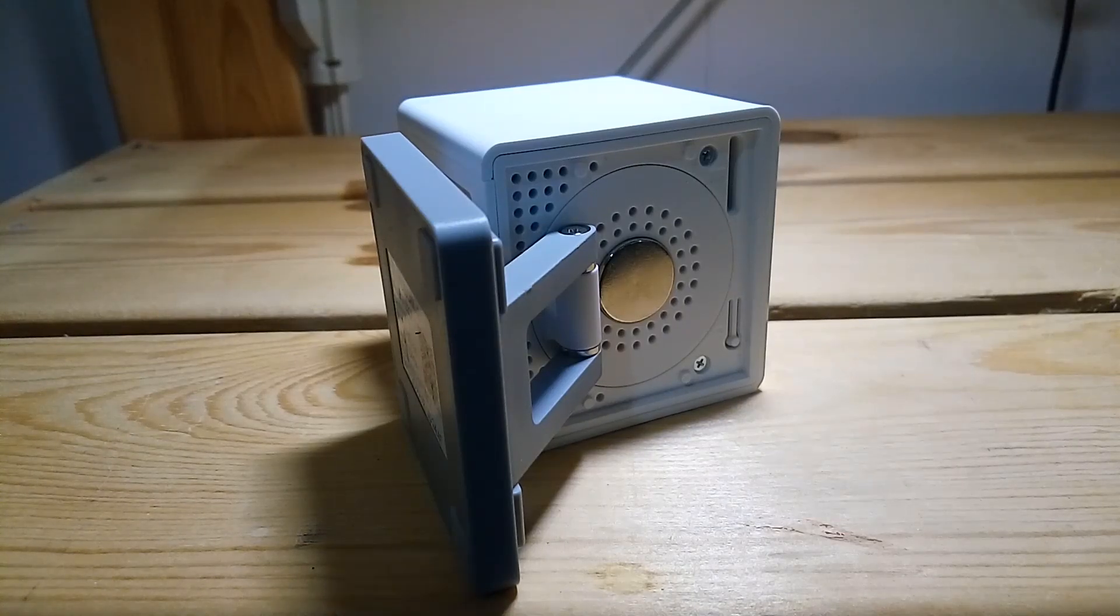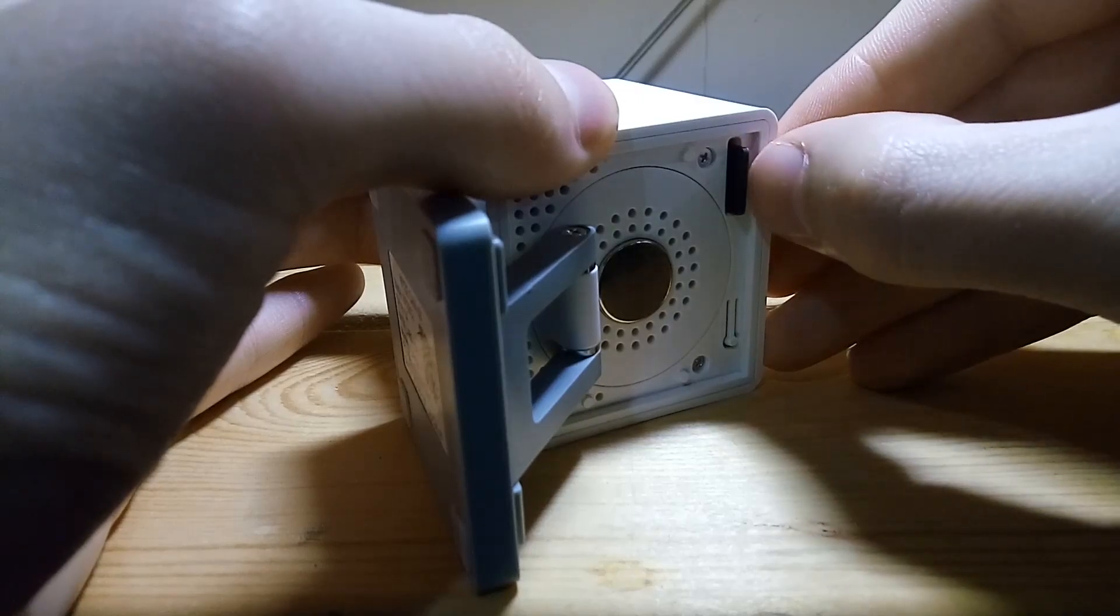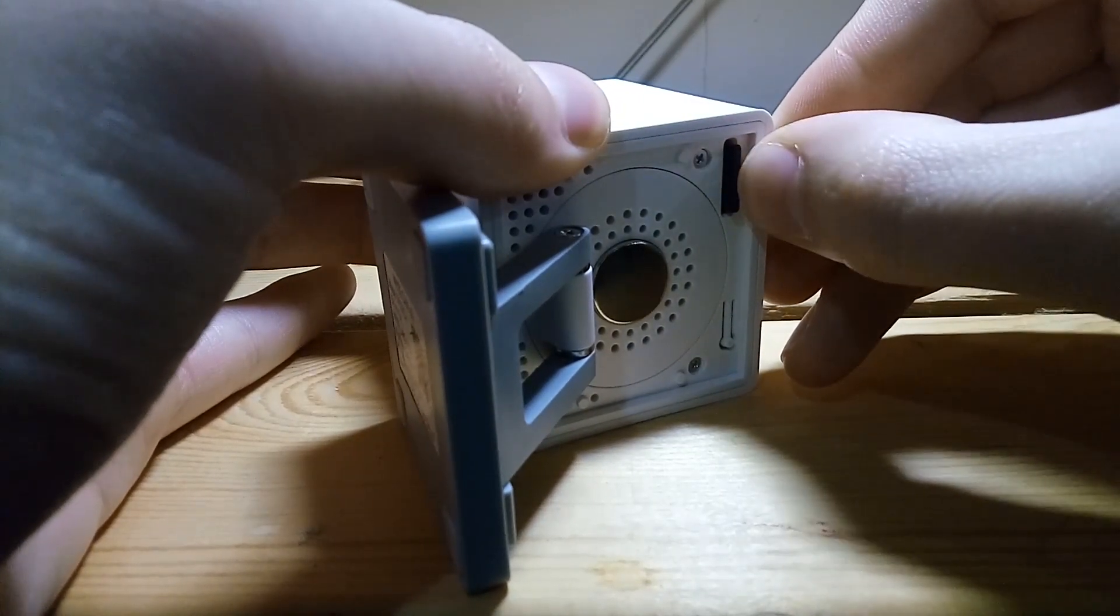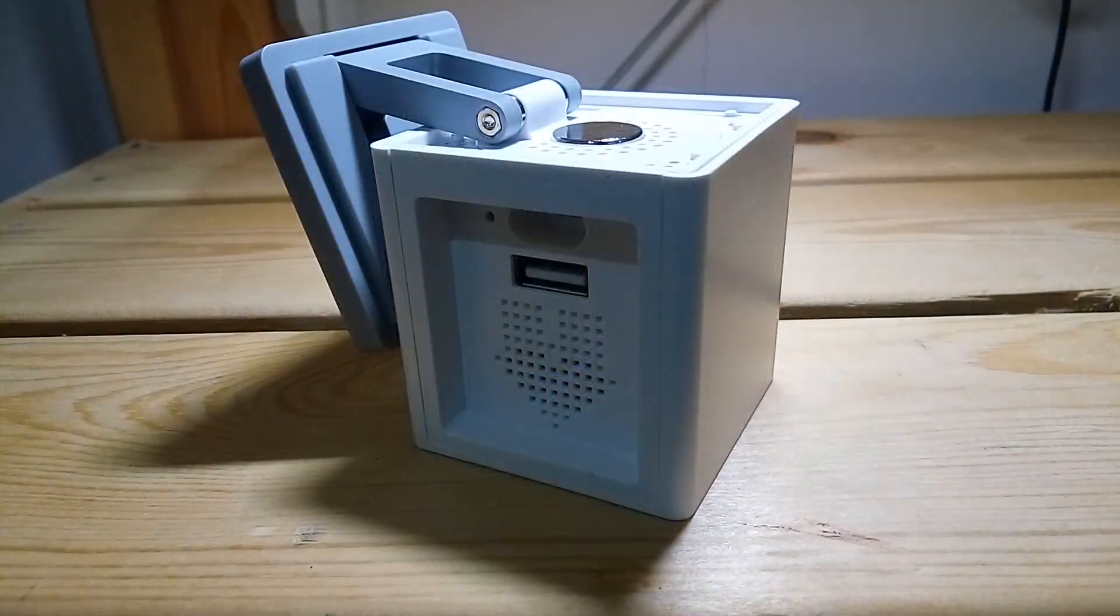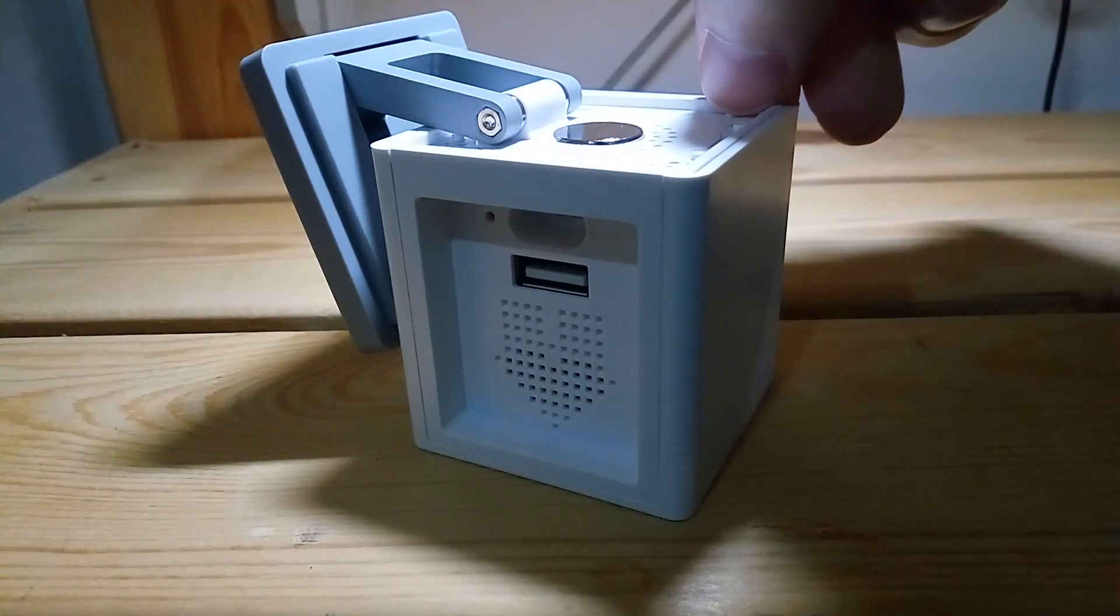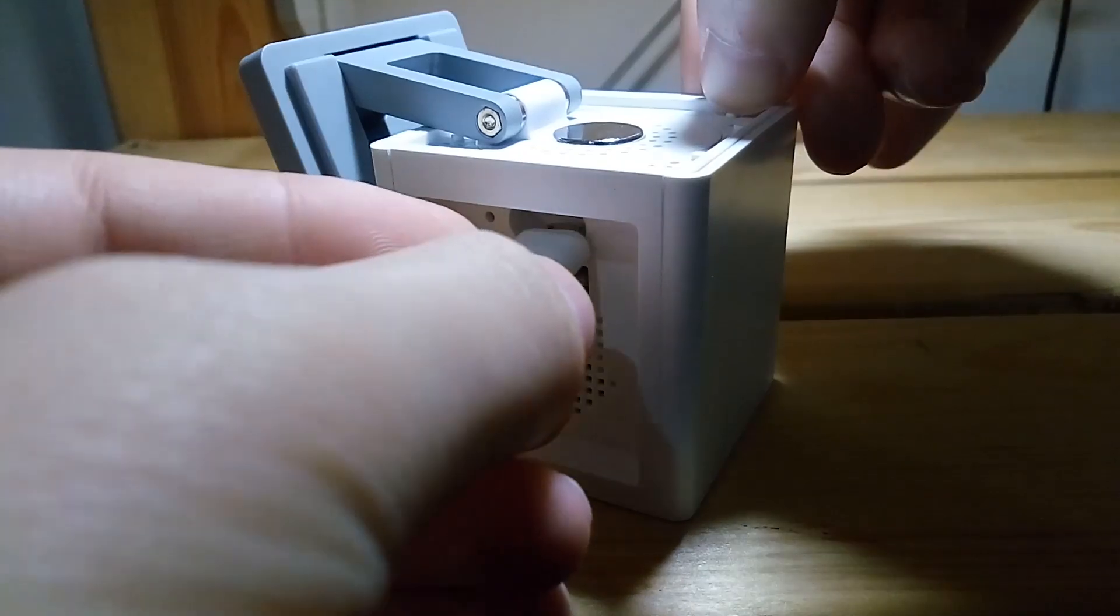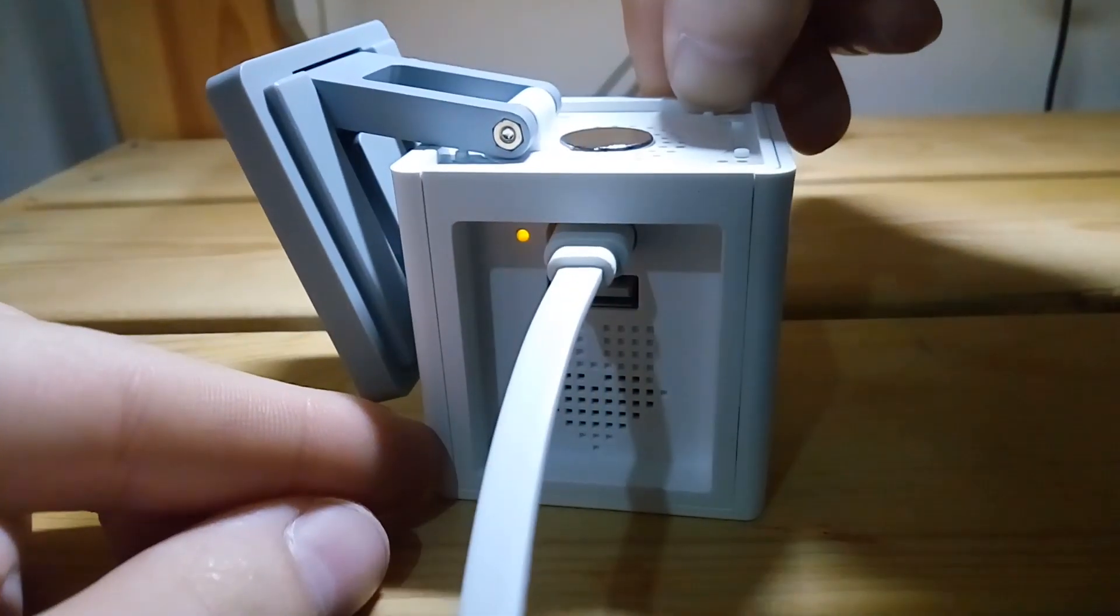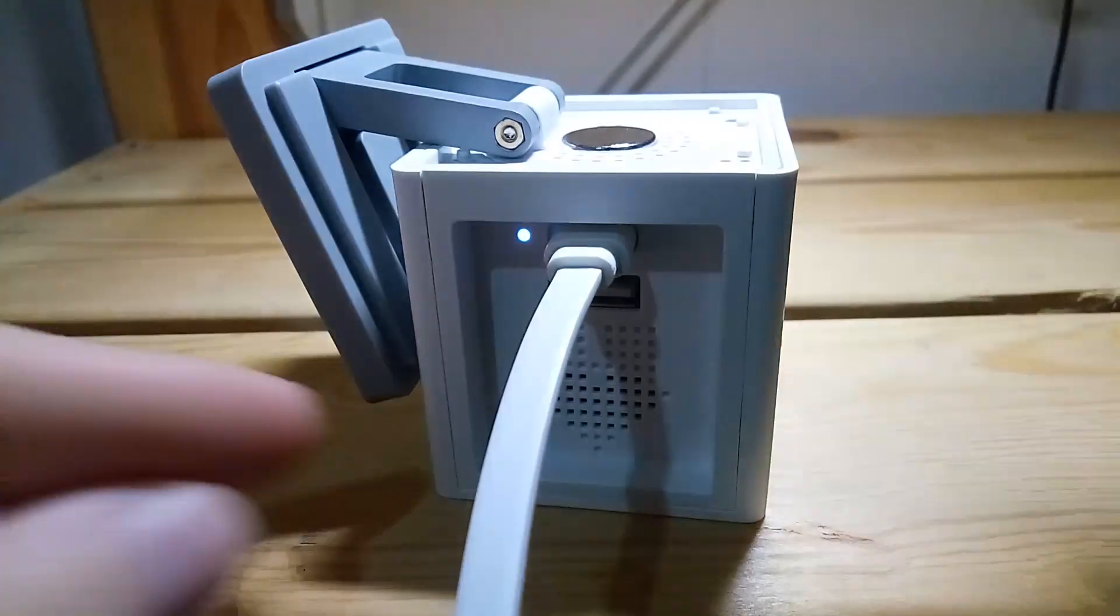Unplug the camera and install the micro SD card. Hold down the Setup button while plugging in the camera. When you see the status light switch to a light blue color, release the Setup button.